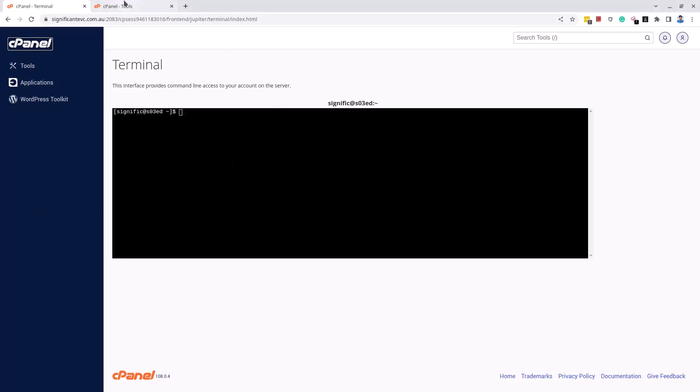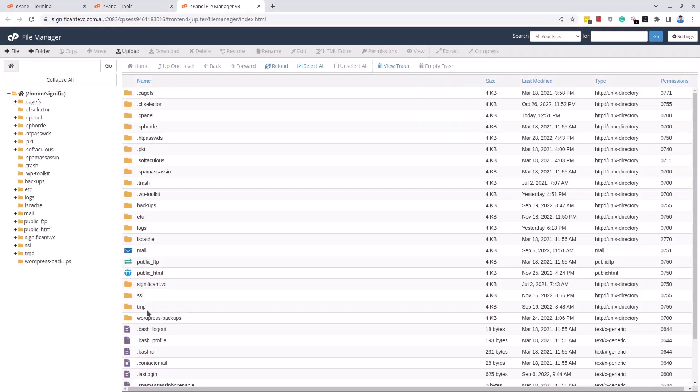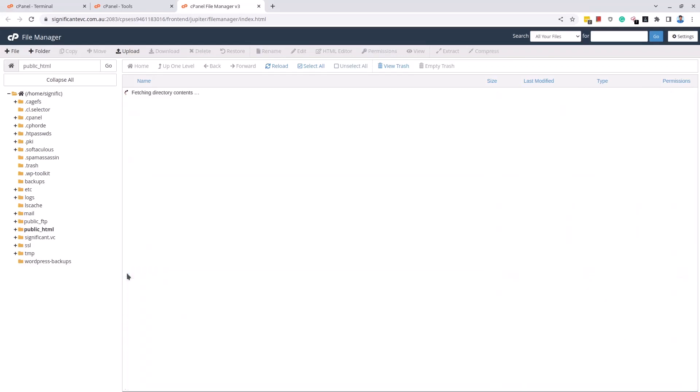First of all I want to explain to you the problem scenario. Here I am in a cPanel of a domain. I click on the file manager then I click on the public underscore HTML folder where website files are hosted generally. Here I want to compress the wp-content directory but excluding some of its subdirectories.